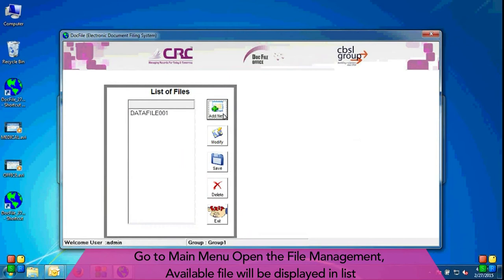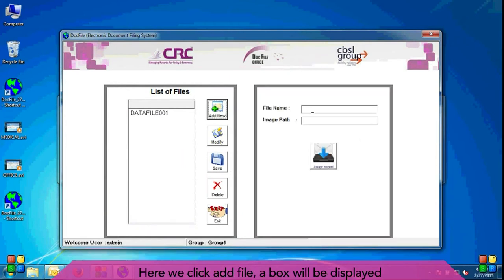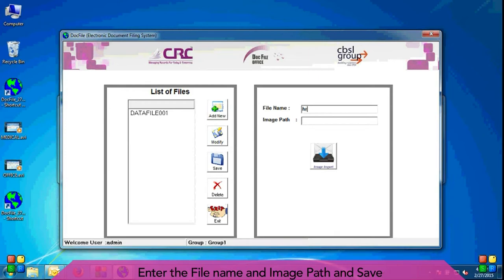Go to main menu, open the file management. Available files will be displayed in list. Click add file. A box will be displayed, enter the file name and image path and save.